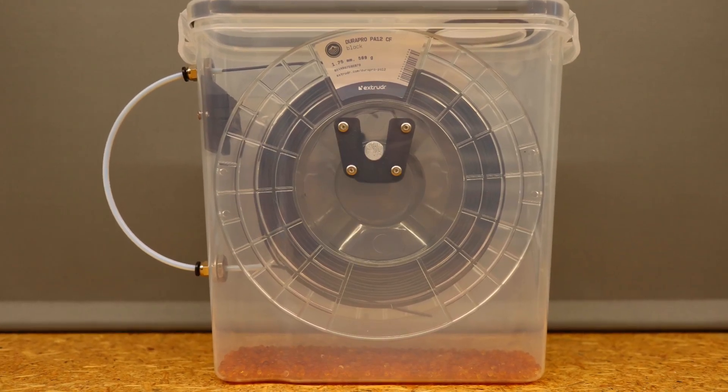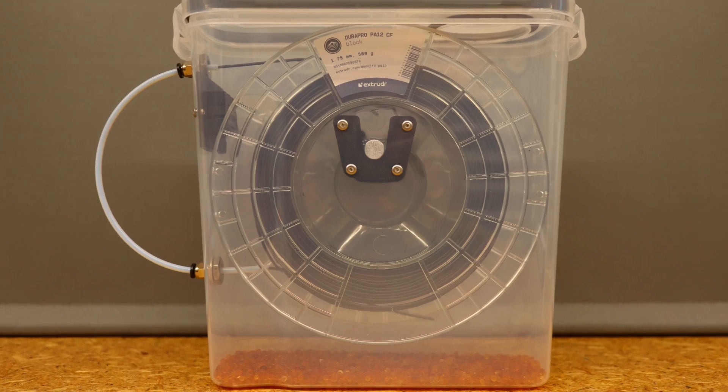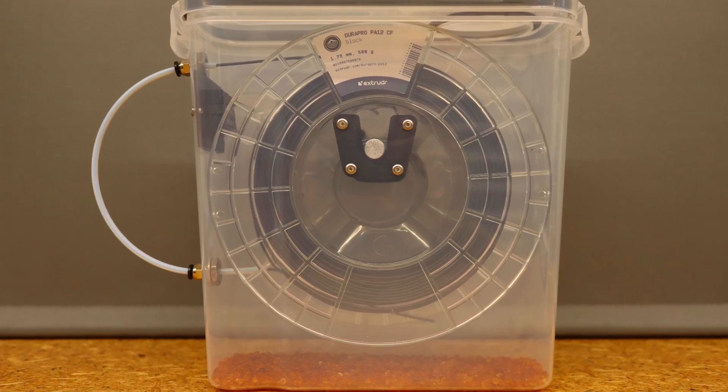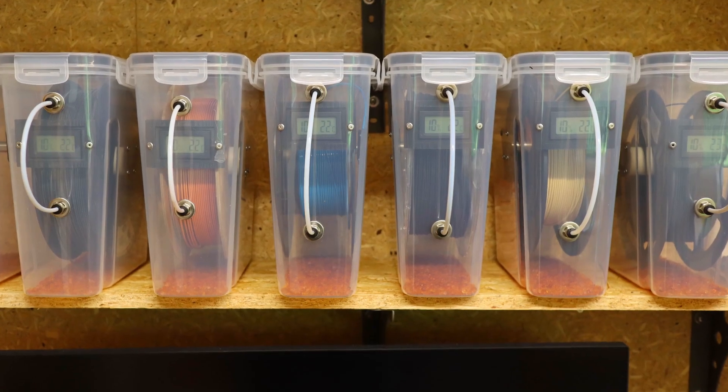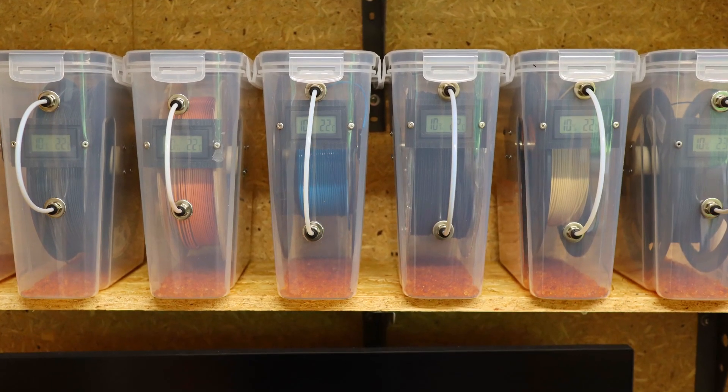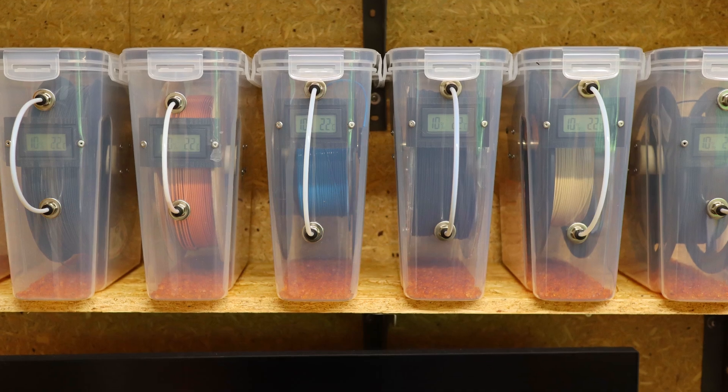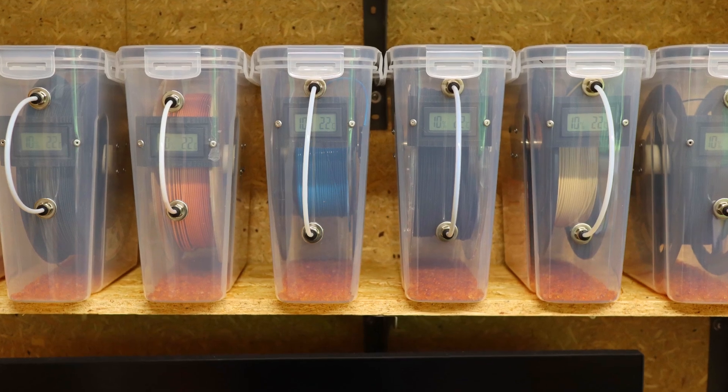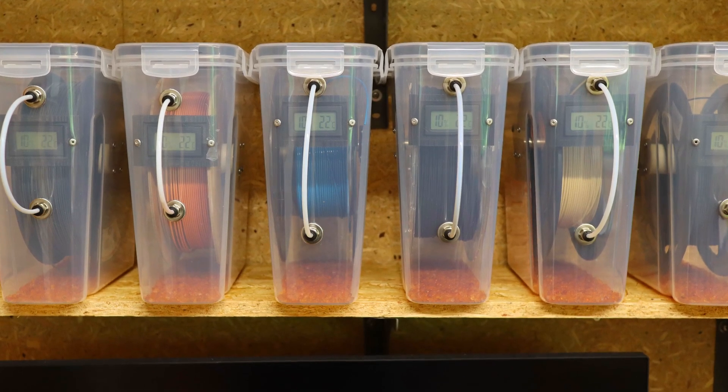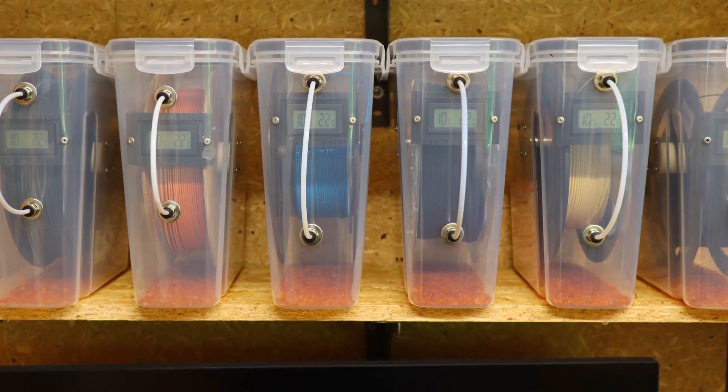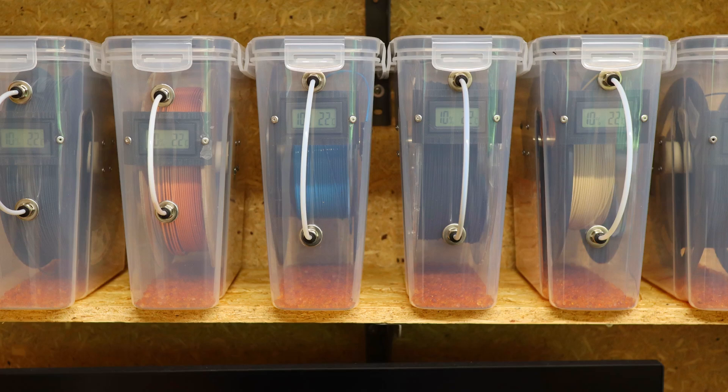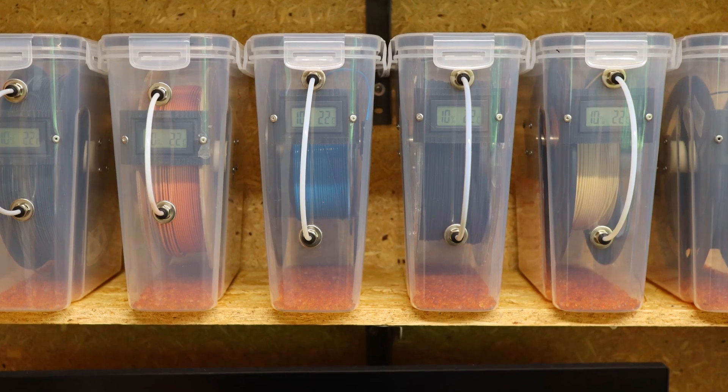As with all filaments, it is important to print ASA-CF only when it is absolutely dry. I store and print my filaments in self-made boxes containing desiccant to keep them dry and always ready for use.